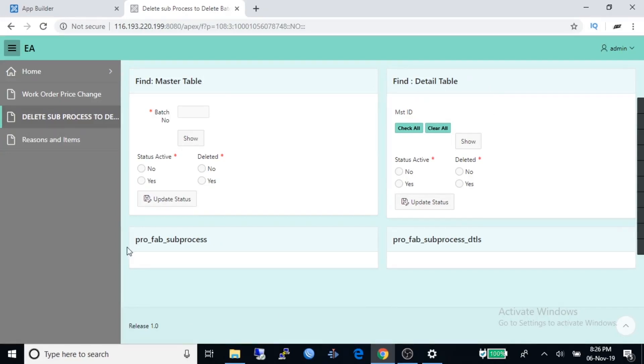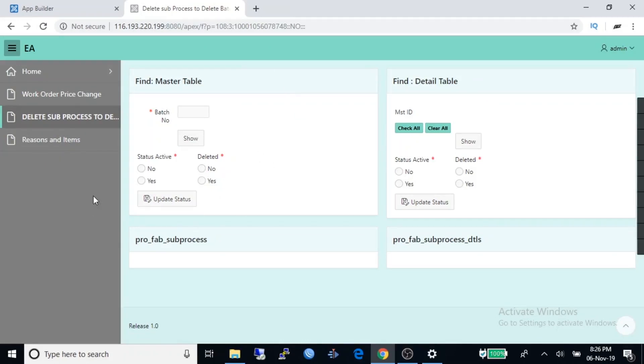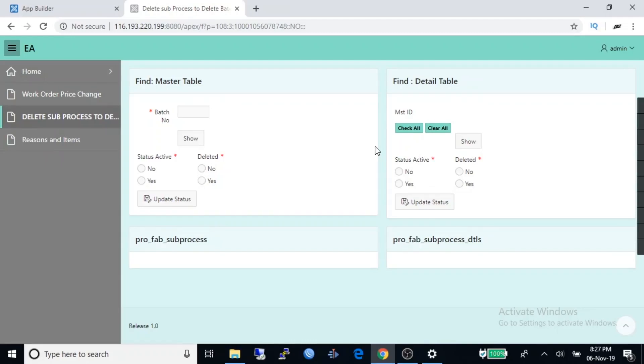These four are regions, and what are the items? Under find master table regions you're watching a text box, two buttons, and four radio buttons. These are called items in Oracle Apex. There are a lot of other items in Oracle Apex like a datetime picker, checkbox control.